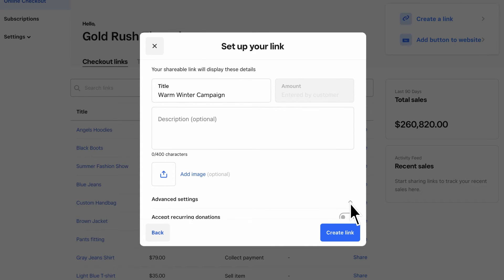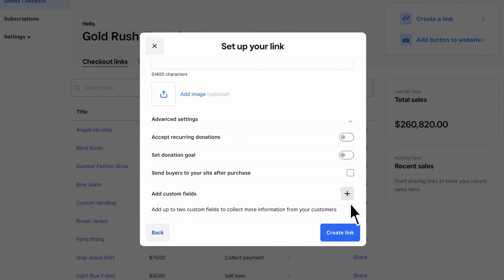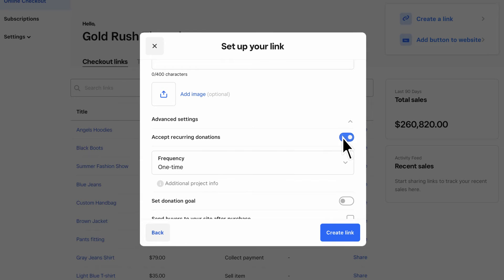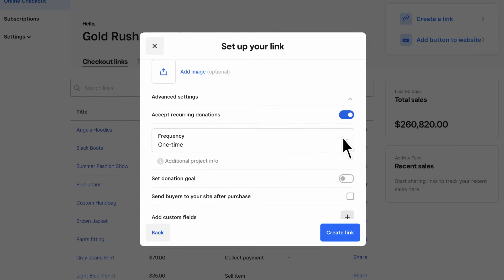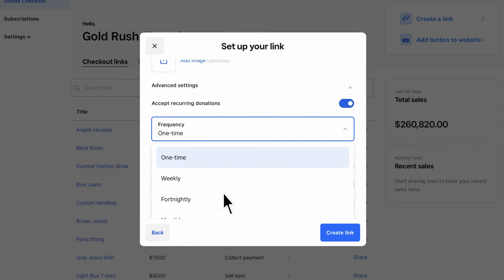If you choose either Collect Payment or Accept Donation, you can also enable subscriptions to accept recurring payments from your customers. For donations, just toggle on Accept Recurring Donations and select the frequency.